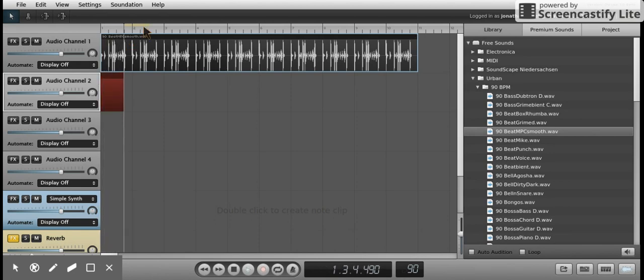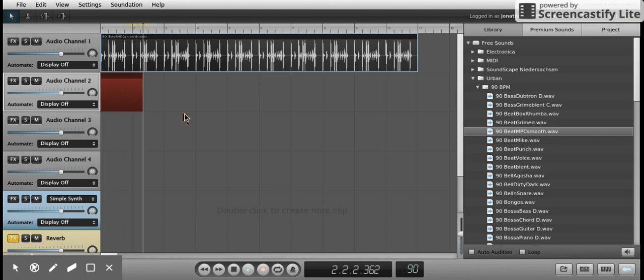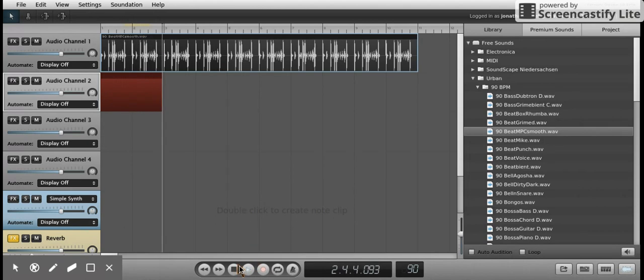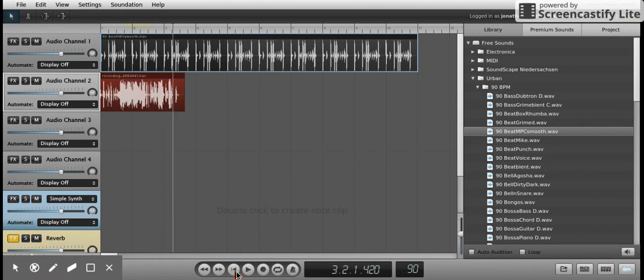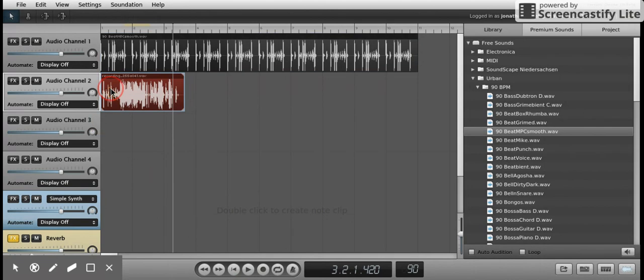You can say whatever you want to record. When you're done recording, if you press Stop, that'll record. Now, if you go back and listen to it, you can press the S to solo it to make sure we hear only that track.